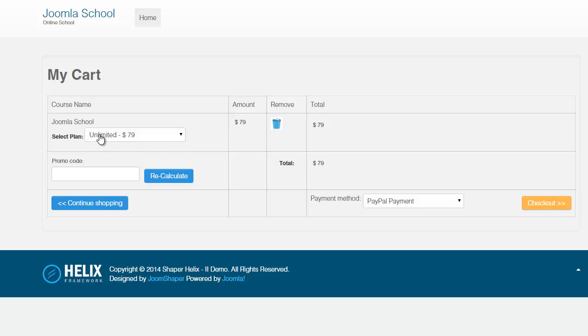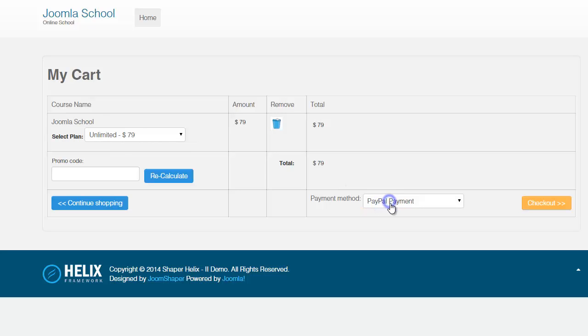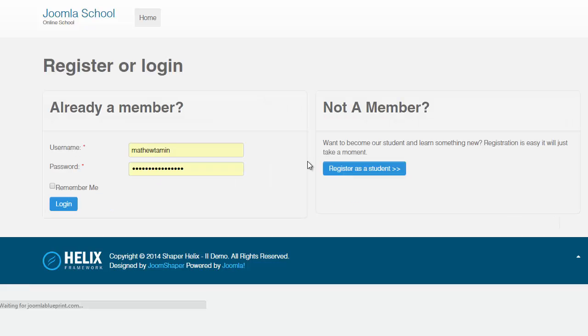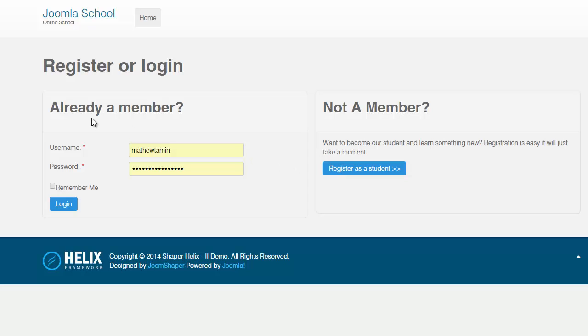And then they can choose a plan here. So you can offer different courses with different types of plans. So this one is just a price for it. And the payment method is PayPal. So once they click on checkout, then it brings them here. They'll first have to register in order for them to check out. So if they're already members of your site, then they can just log in. But if they're not a member, then they have to register here as a student.